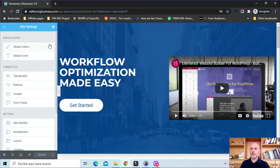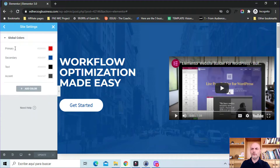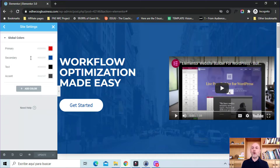You can also find the theme style here — this was released earlier on Elementor — and then some more general settings. But we're going to focus in this video on the design system and how to use it. So I'm going to click on global colors. I already set some of this up, so I have a primary color, a secondary color, a text color, and an accent color. These are all required by Elementor.